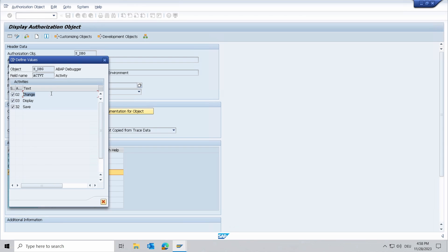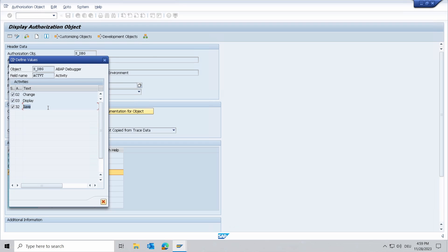Then with 03 to display, it allows debugging in general, so changes are not allowed. And with 32 save, this activity allows the execution of the database operations commit work and rollback work.